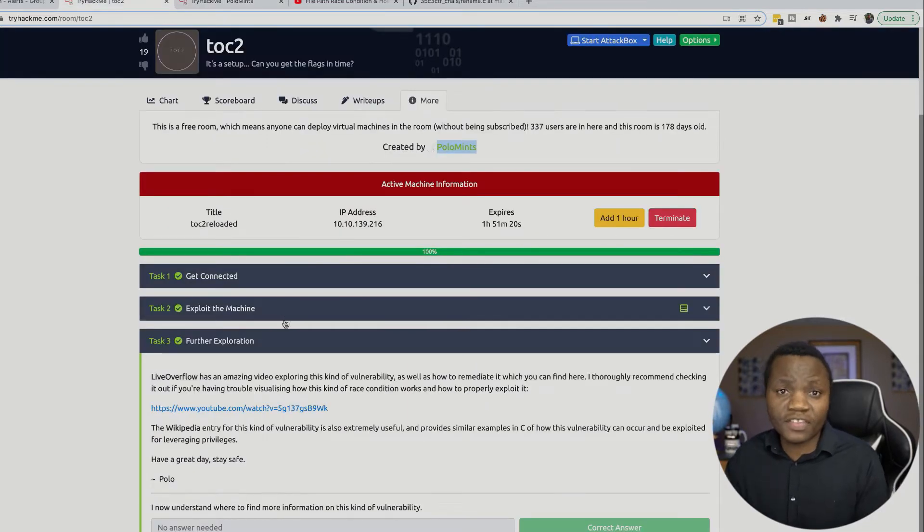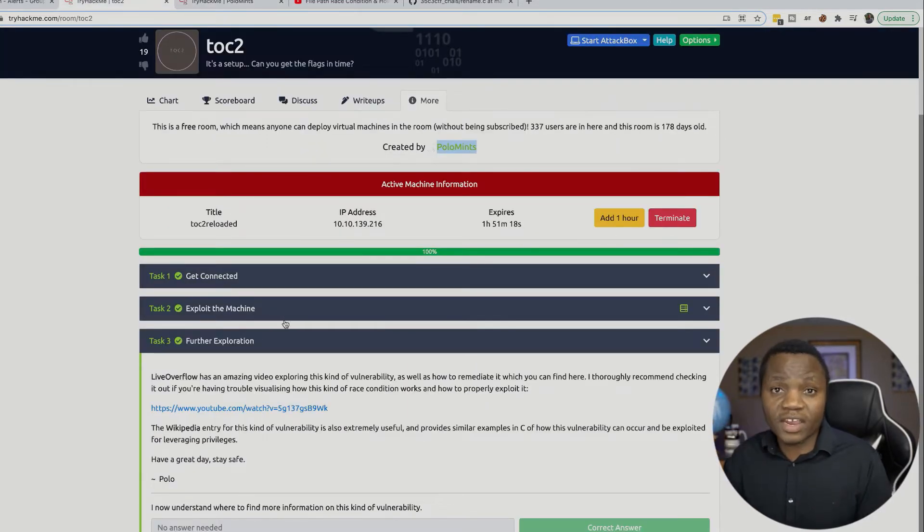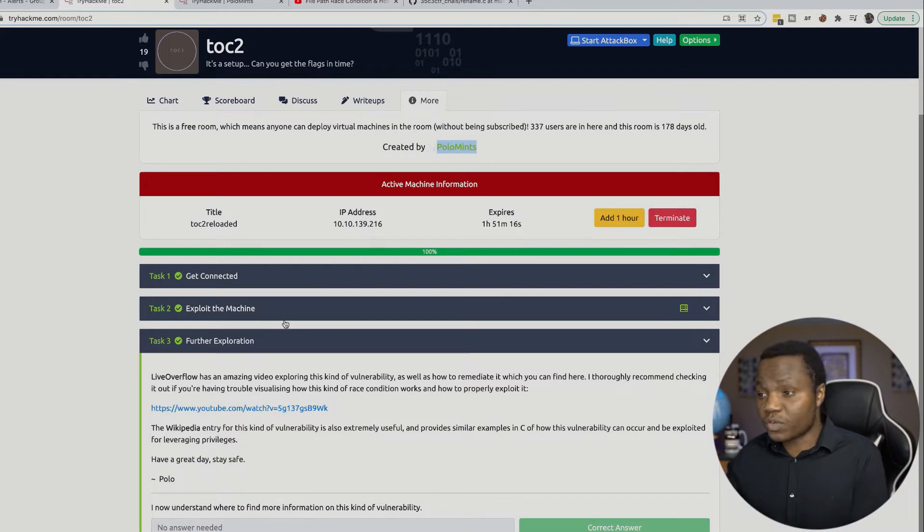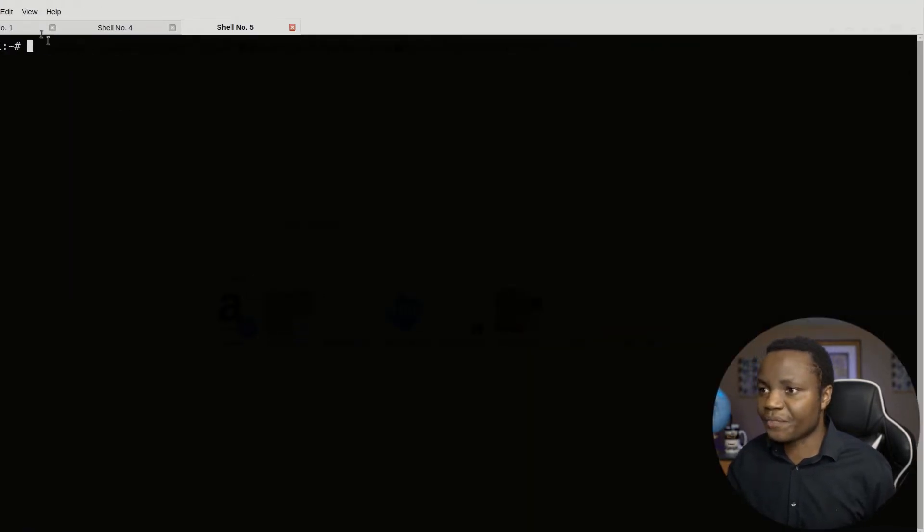In this case we're going to do it in a fun to-do way. We will enumerate the machine, find our way in, then exploit it using the race conditions. So without wasting time, let's get started here.